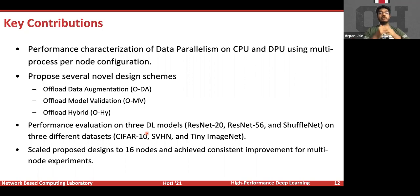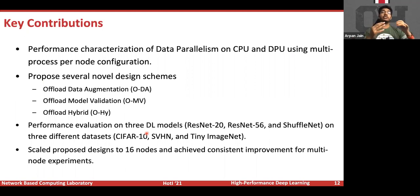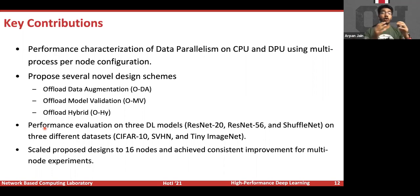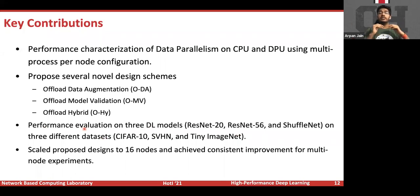In this paper, we make the following key contributions. We present a performance characterization of data parallelism on CPU and DPU using the multi-process-per-node configuration. We then propose several offloading designs to accelerate DNN training. We present performance evaluation on three deep learning models — ResNet-20, ResNet-56, and ShuffleNet — on three datasets: CIFAR-10, SVHN (Street View House Numbers), and Tiny ImageNet. Finally, we scaled the proposed designs to 16 nodes and showed consistent improvement across multiple node experiments.